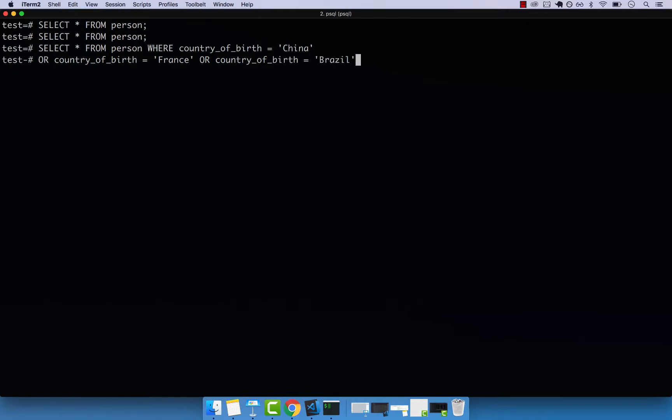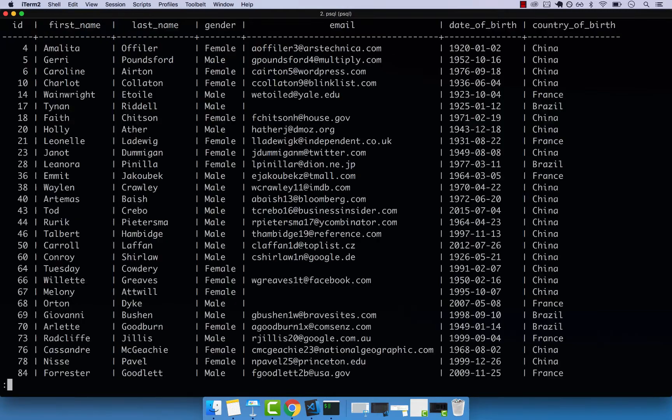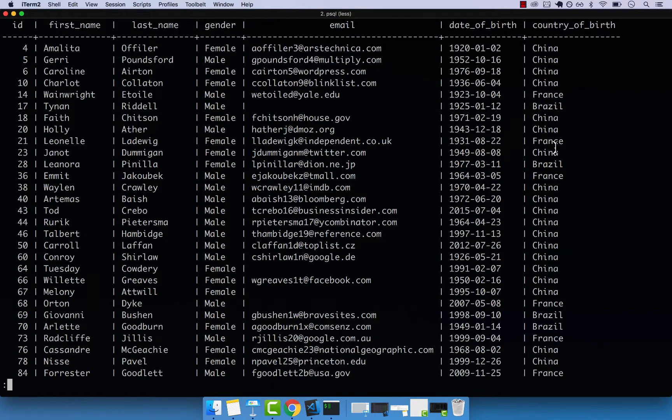And if I press enter, you can see that we get everyone from China, France and Brazil only.